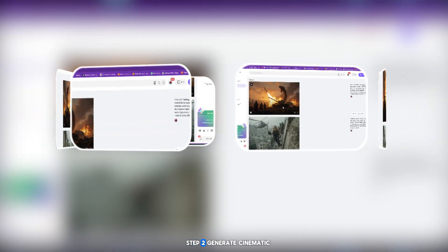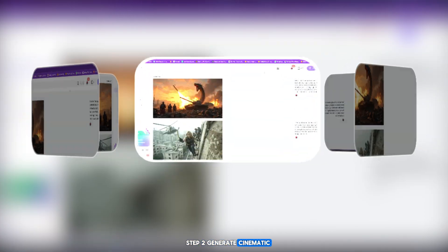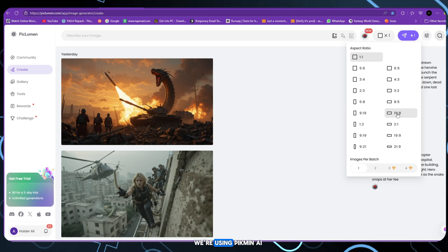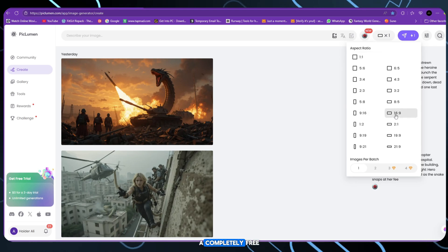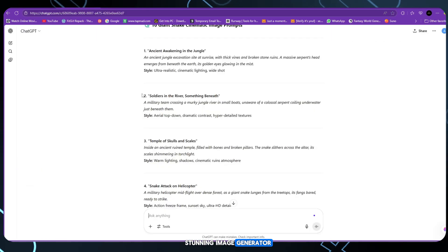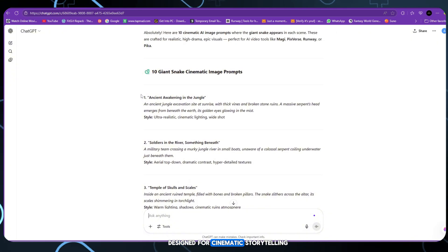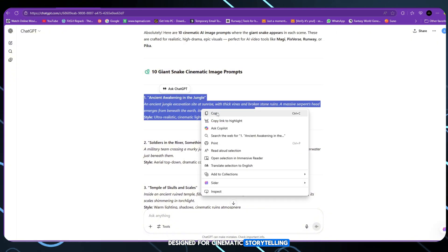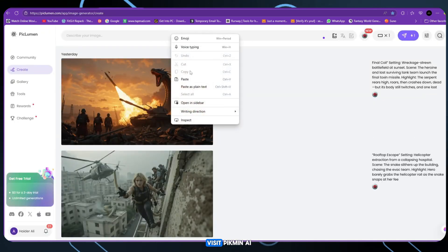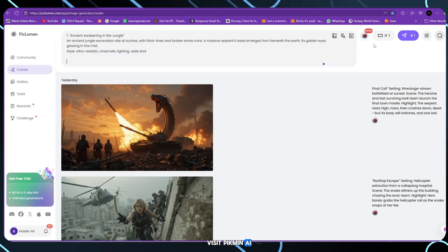Step 2. Generate cinematic images free. We're using Piclum AI, a completely free, stunning image generator designed for cinematic storytelling. Here's what you do. Visit Piclum AI.